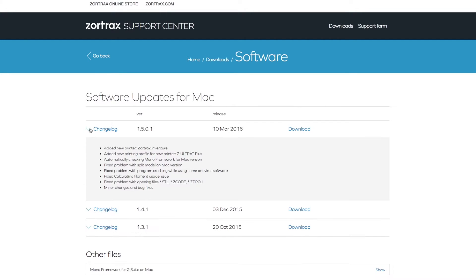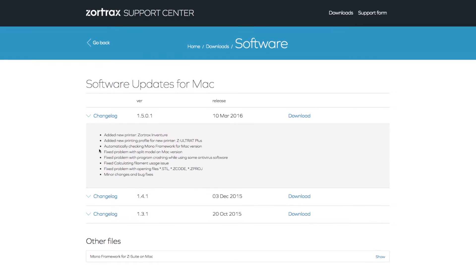In this video we'll show you how to use the split tool in ZSuite. This tool is now available for Mac users with the most recent software update.